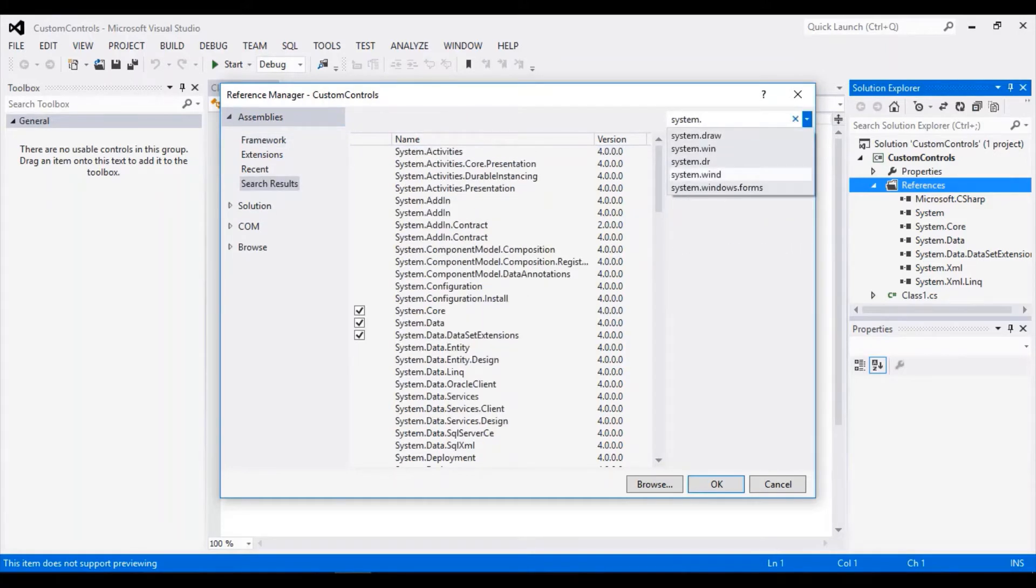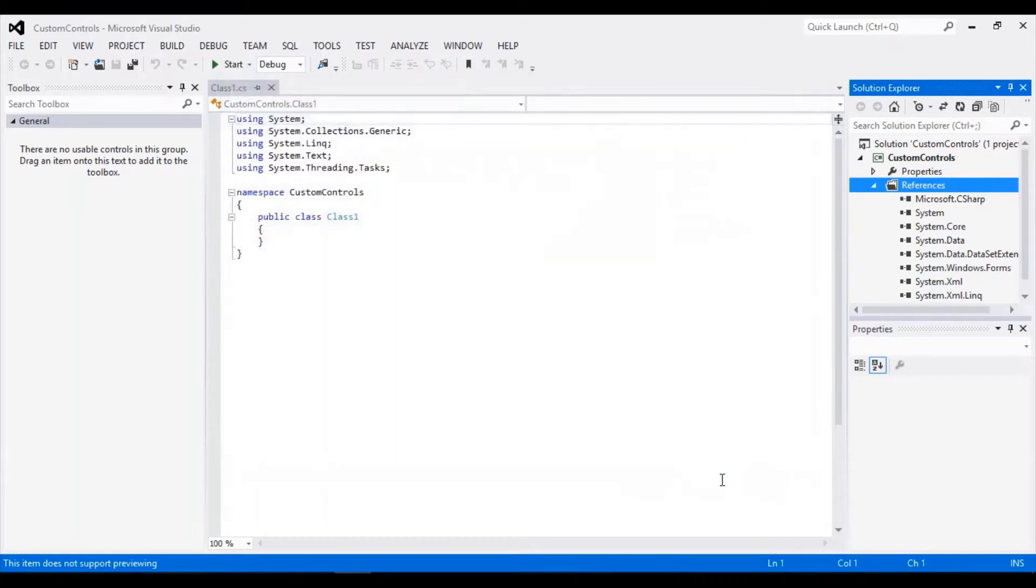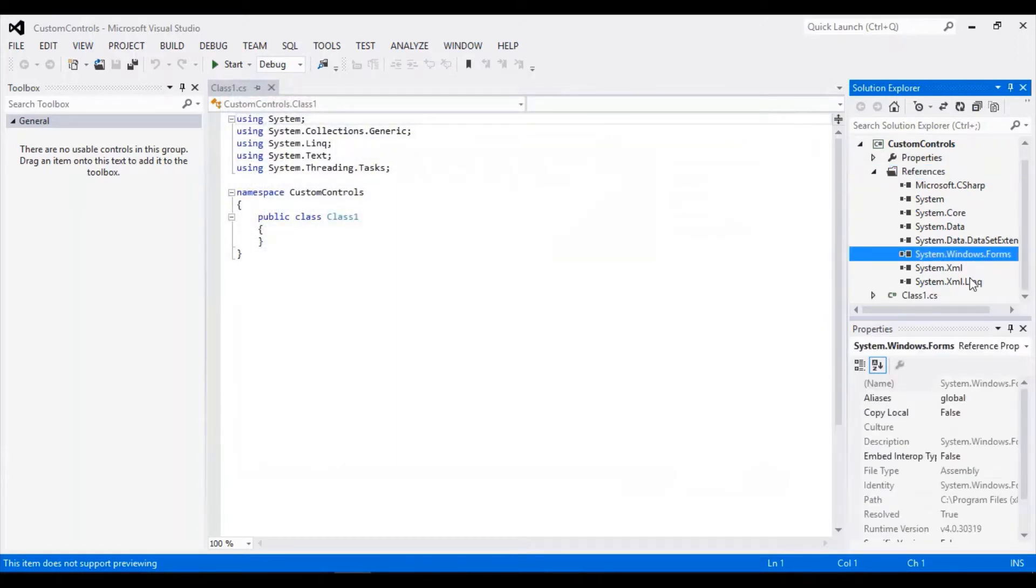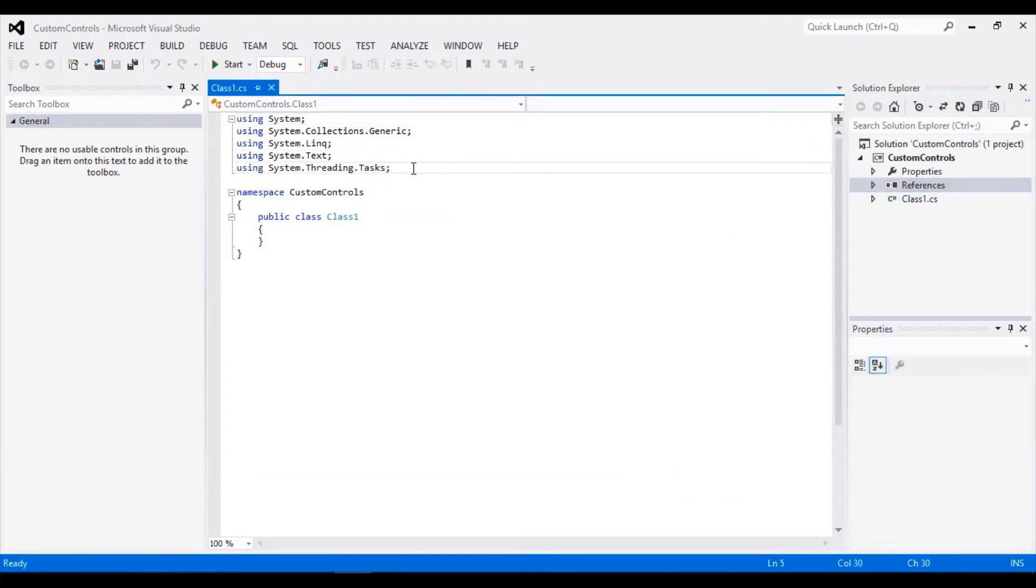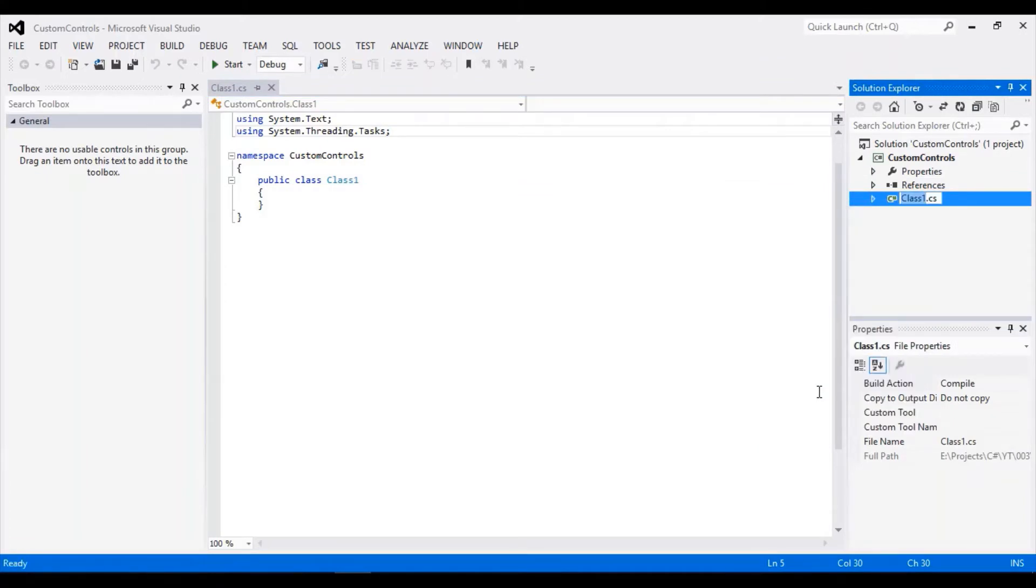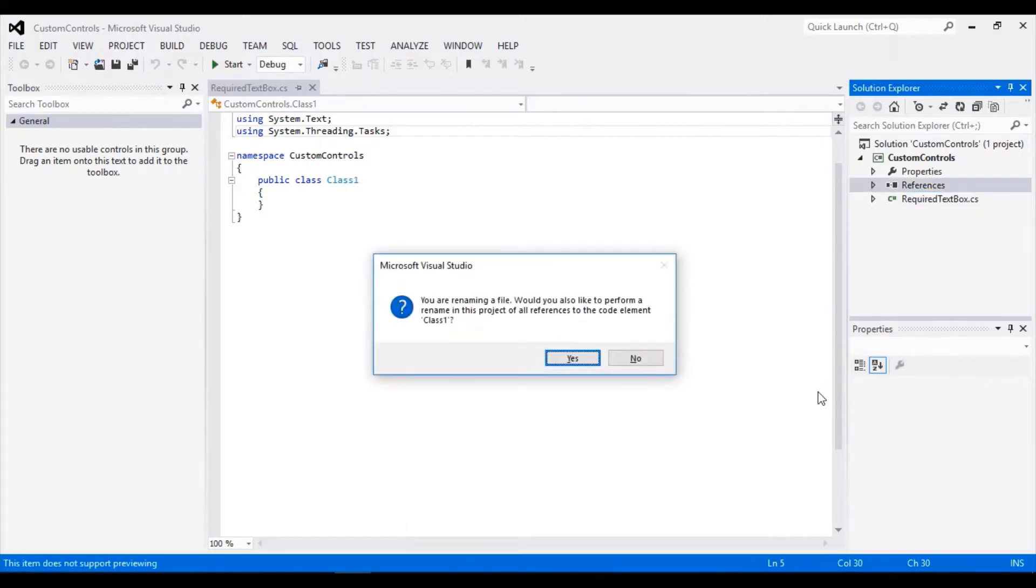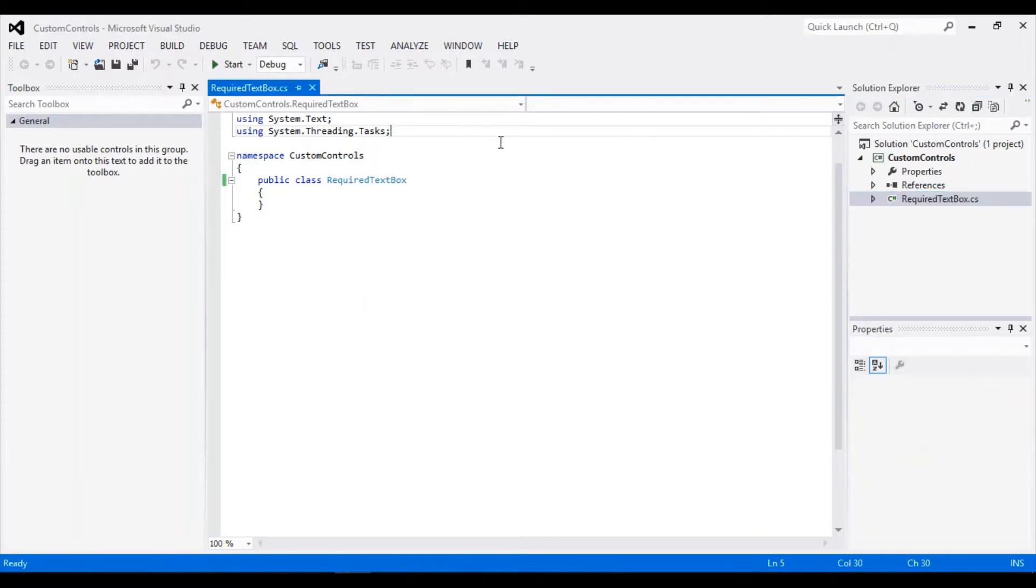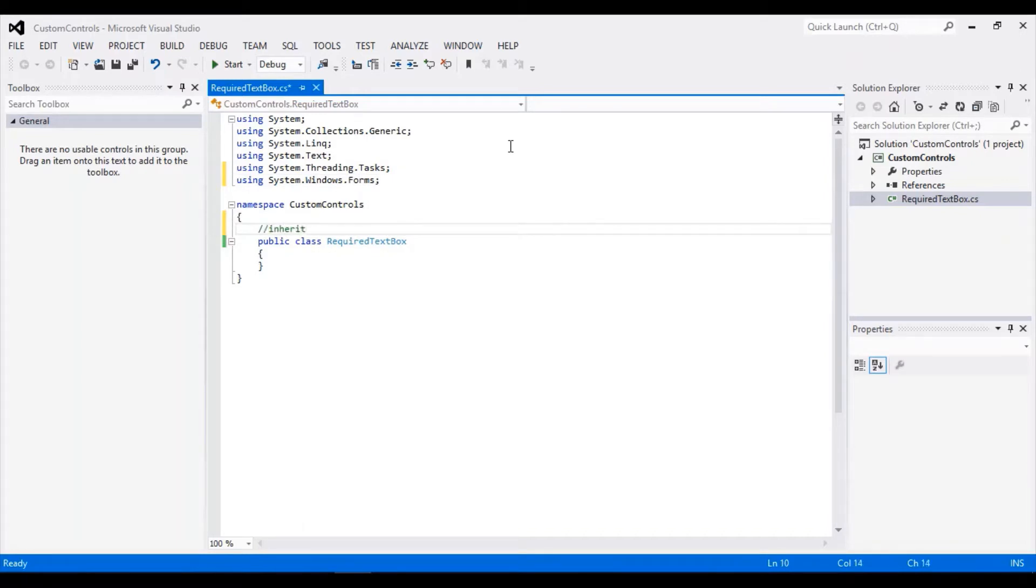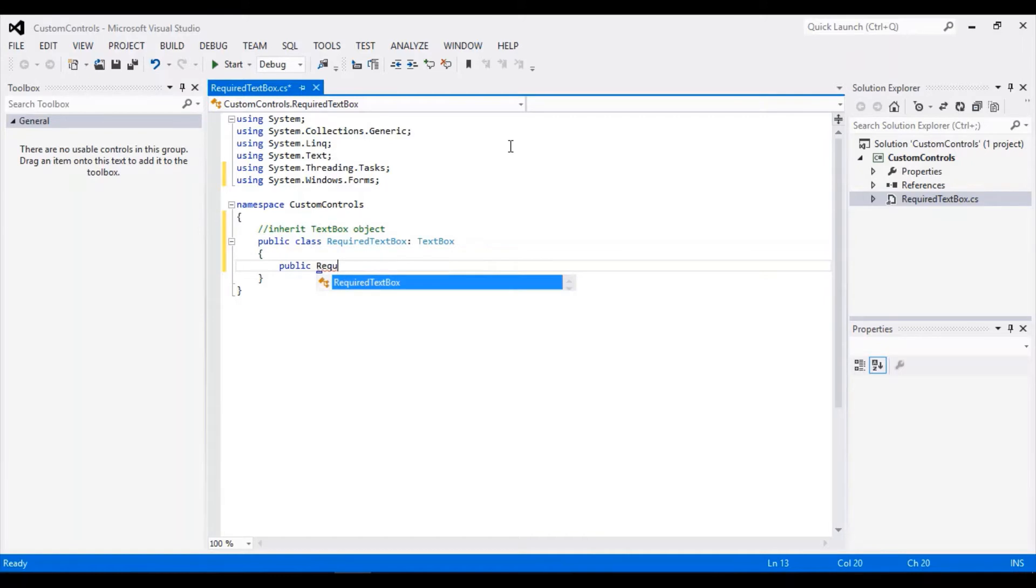Let's rename our class. We will inherit the textbox object, then add the constructor.